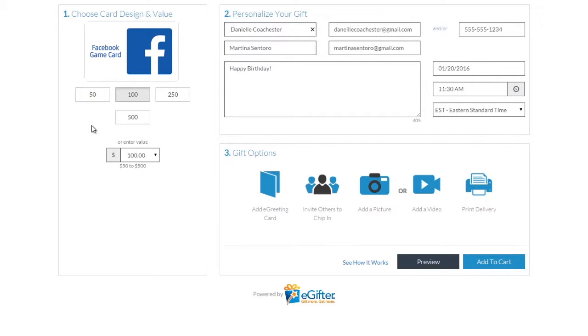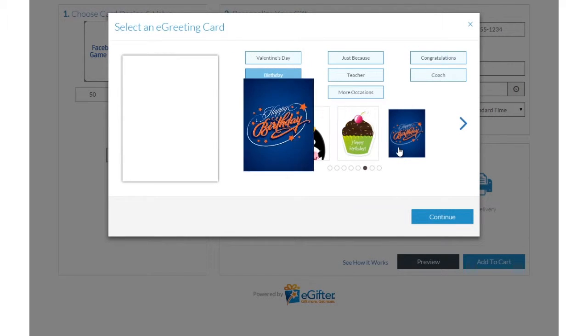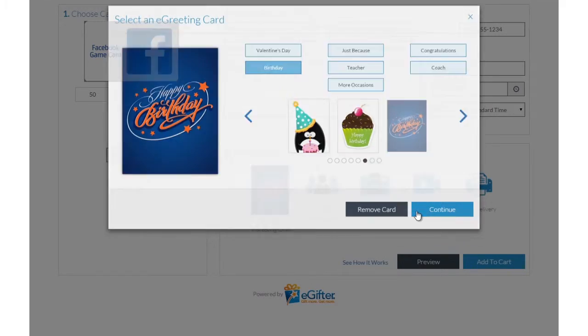You can send the gift by email, text message, or even a social post. Personalize your gift with an animated greeting card, photo, or video message.